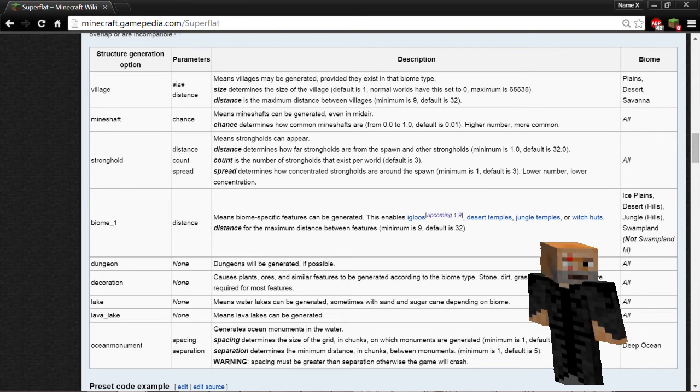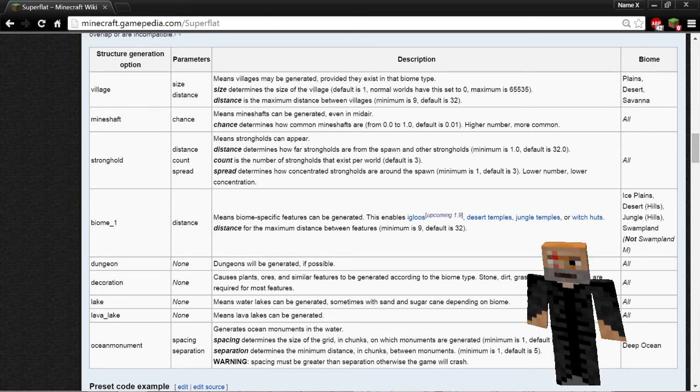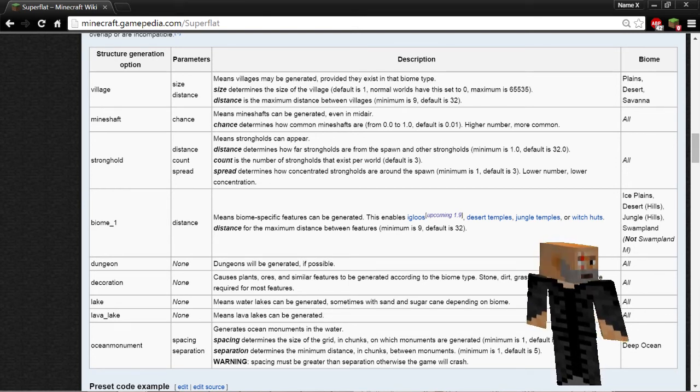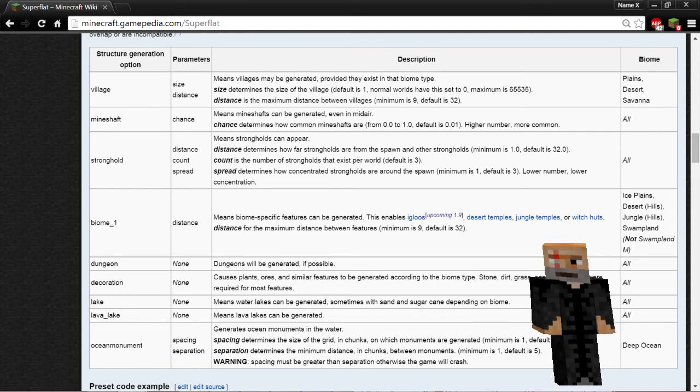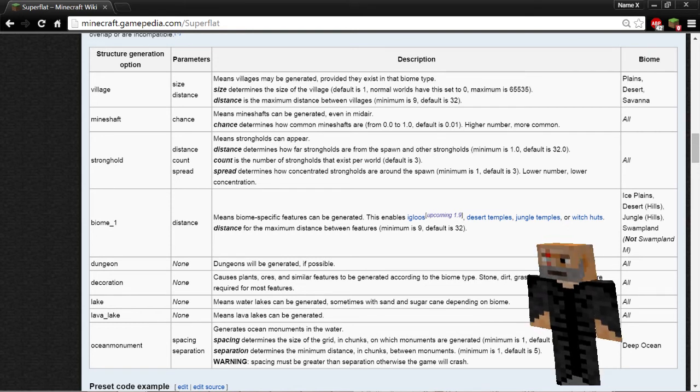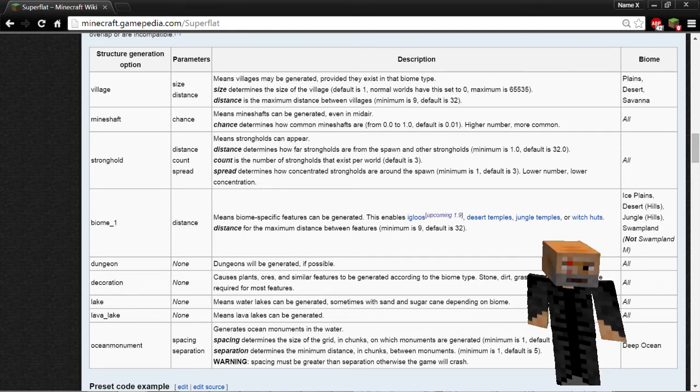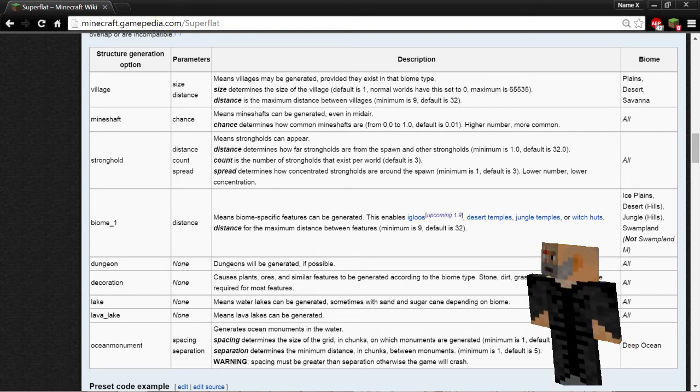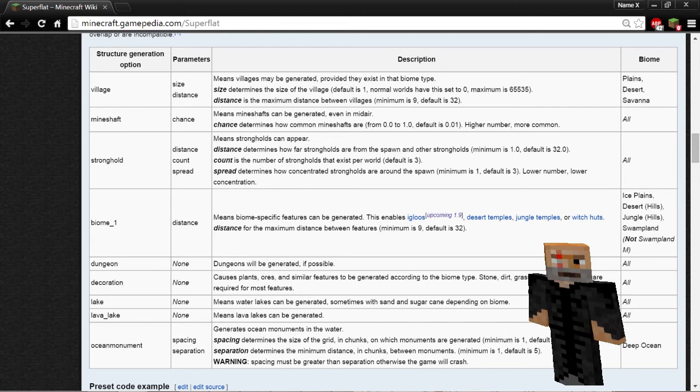Conversely, having the biome ID set to a biome that does allow for the village generation, such as plains, desert, or savannah, will allow villages to generate anywhere in your world, regardless of the biomes that you have painted.